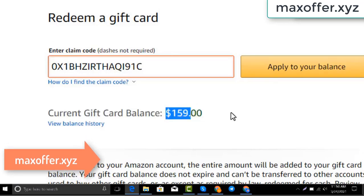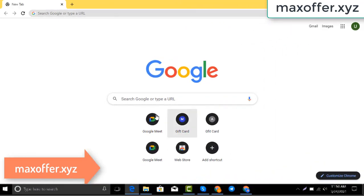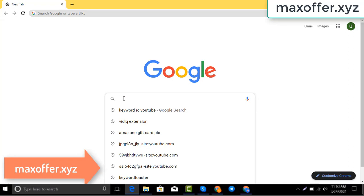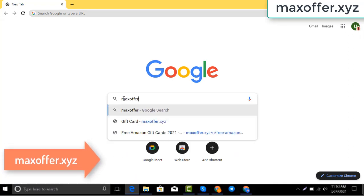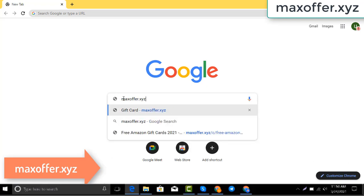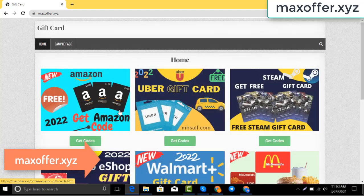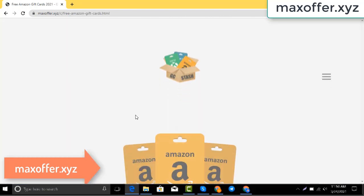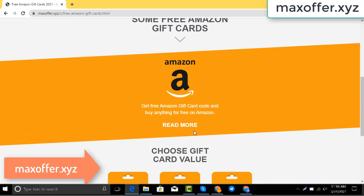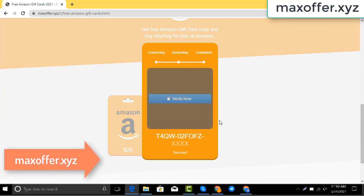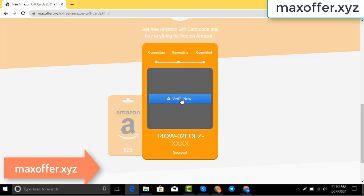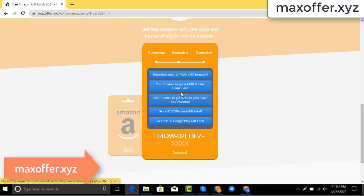First, open your browser and type this website — this is an official gift card website. Click Amazon gift card, then click get code, choose your gift card value, and it will start connecting to the Amazon server.